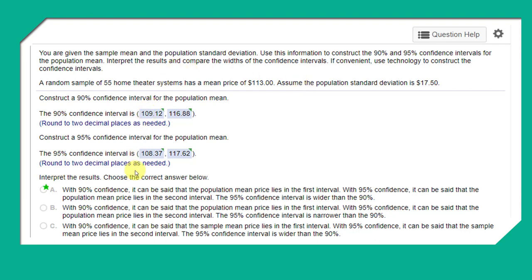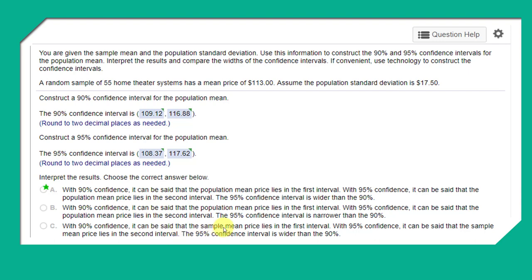I'm going to jump over this and go down to the last part of the question. I want to point out the difference between these statements: this one says it can be said that the population mean lies in the interval, while this one says the sample mean lies in the interval. Remember, when we're doing sampling, we're trying to get data and make an inference about the population. We know what the sample mean is, but we're trying to infer what the population mean is, so therefore the correct answer would be the population mean lies in the interval.